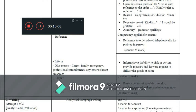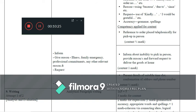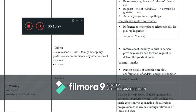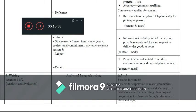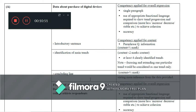For writing, attempt one of two — analytic paragraph writing for five marks: three marks for content, two marks for expression — one mark for grammatical accuracy, appropriate words and spellings, and one mark for cohesion via connecting ideas, logical progression, and coherence through relevance of ideas and style. The question involves data about purchase of digital devices. An introductory sentence, identification of main ideas, and calculating trends are required. A single paragraph using appropriate functional language is required to show trend, progression, and comparison — more or less, increase, decrease, stable, etc. — to achieve cohesion and accuracy.